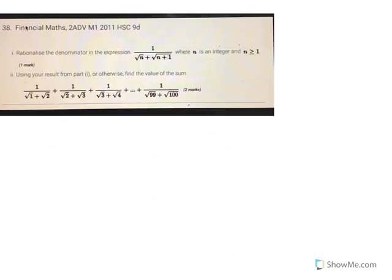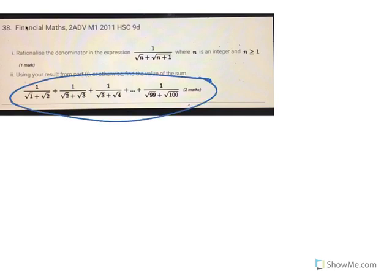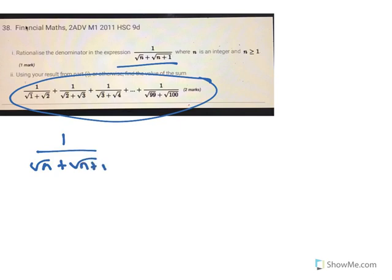So this here will follow the pattern: 1 over root n plus root n plus 1 equals root n plus 1 minus root n.